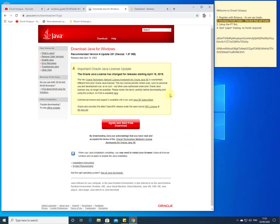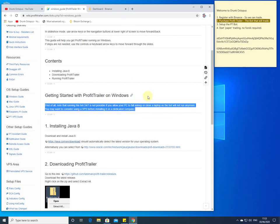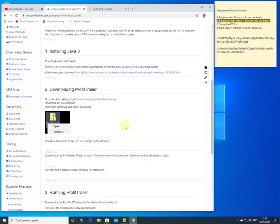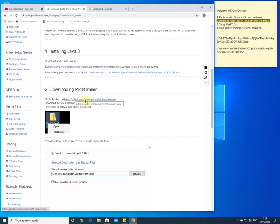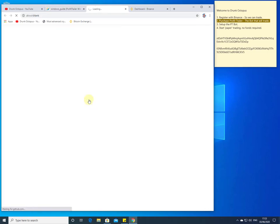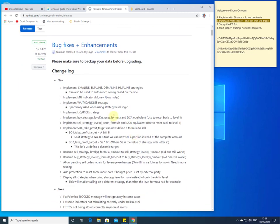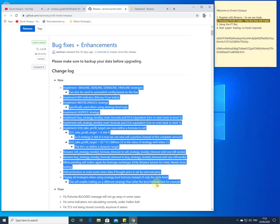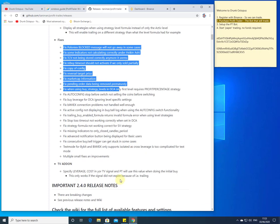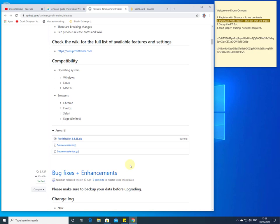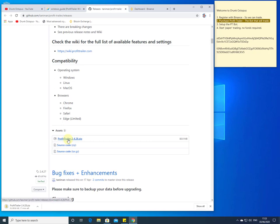The next thing to do, as per the instructions, is to go to GitHub to find the latest releases for Profit Trailer. At the time of this video the latest release is 2.4.28. I would scroll down until I find the zip file and download it. I'll pause the video while the zip file downloads.